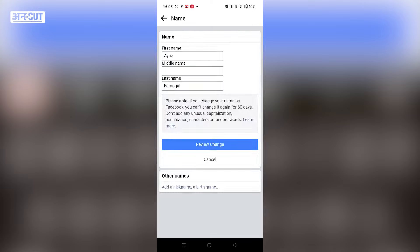Here you have to be very careful. Do not enter your name carelessly, otherwise you will not be able to change it later. You will see three boxes on the screen: First Name, Middle Name, and Last Name.